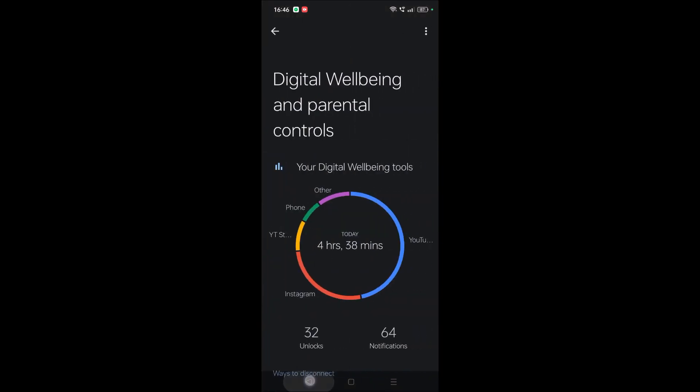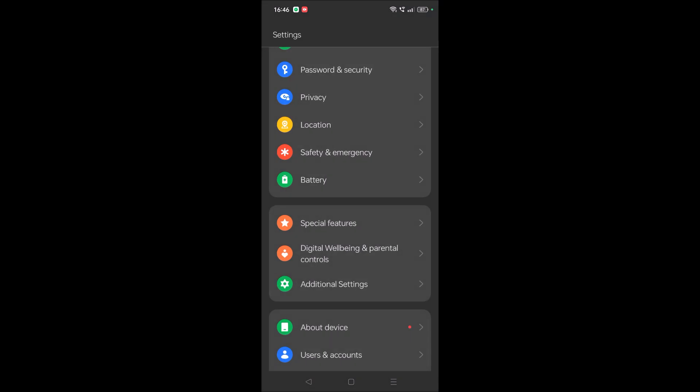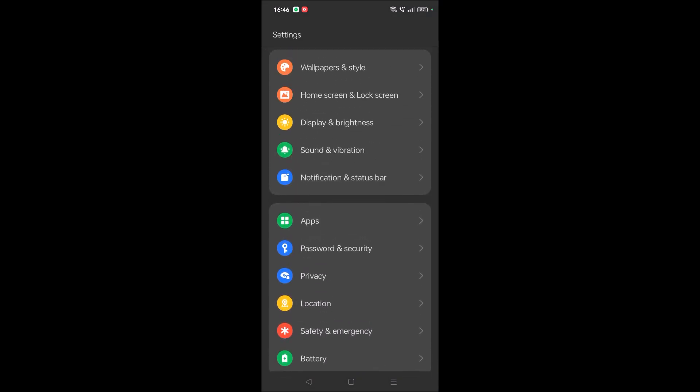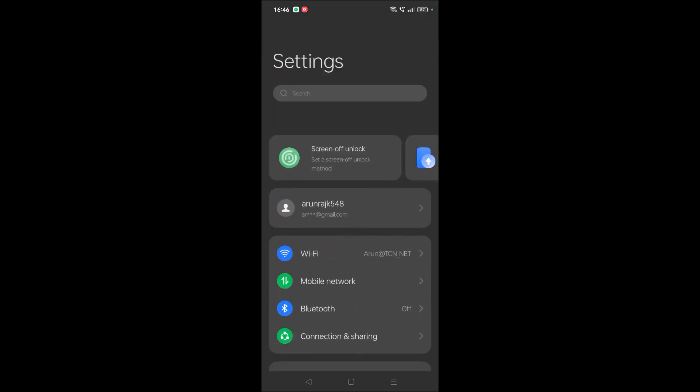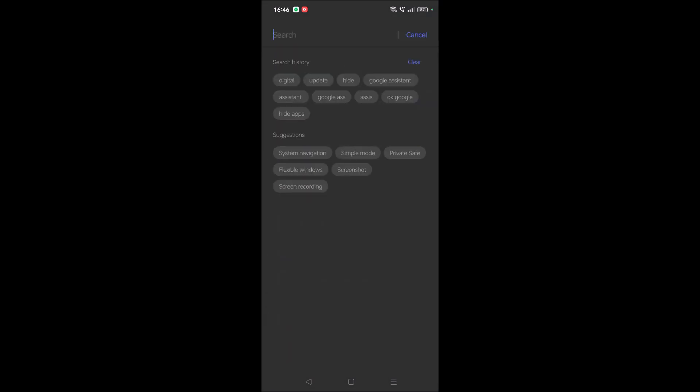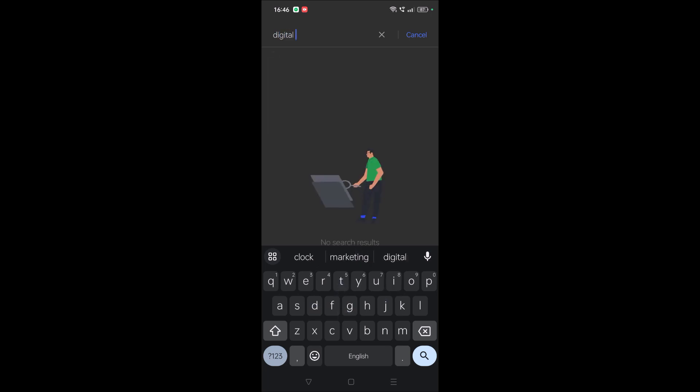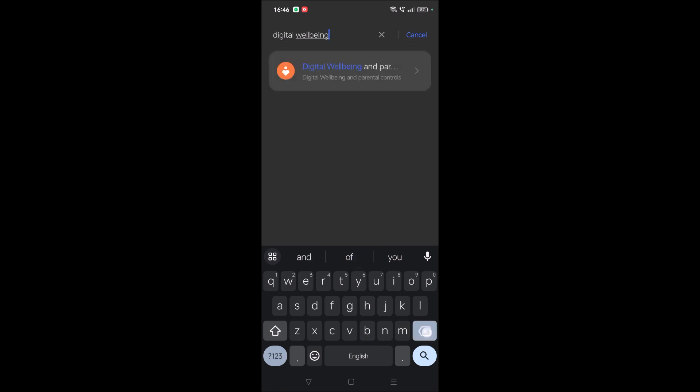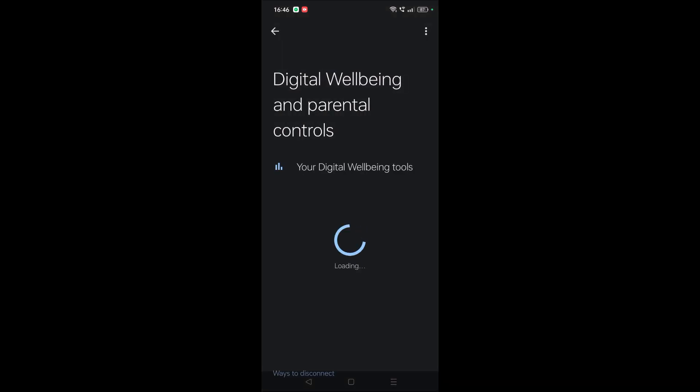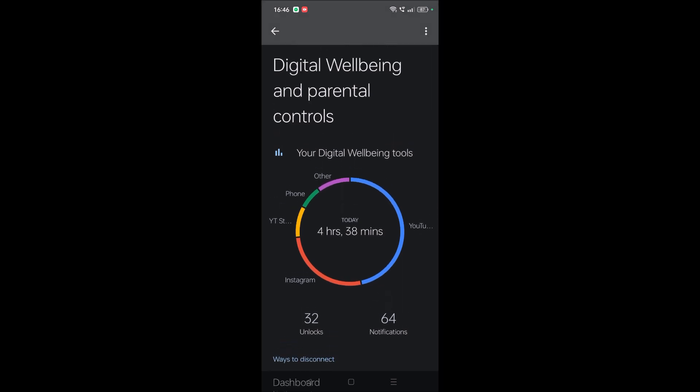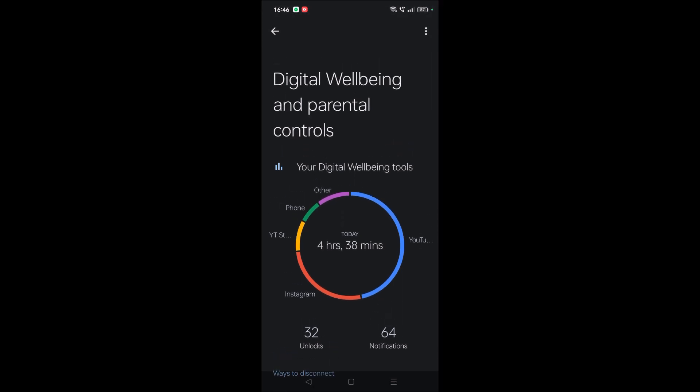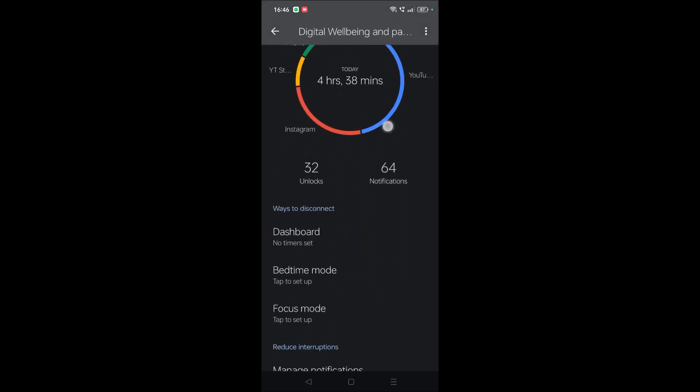You can check on the search also. Just search as Digital Wellbeing. If you find the option, it's okay. See here, Digital Wellbeing. So what is this app? This app notes all the app activity.